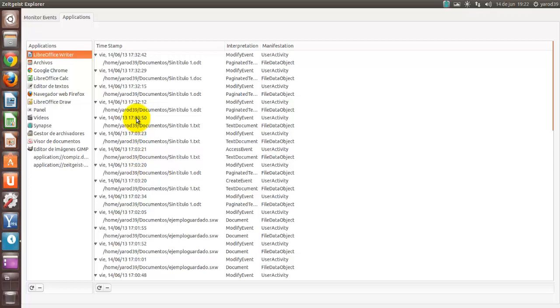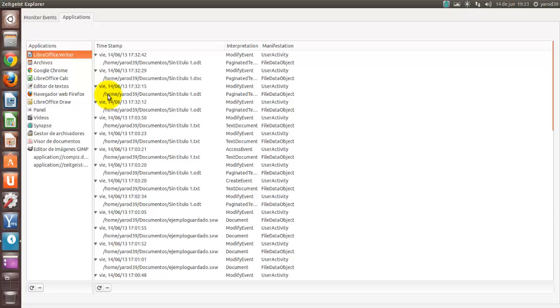Tendría constancia de todos nuestros movimientos al detalle, al mínimo detalle con esta extensión de Zeitgeist. Pero es interesante para nuestro recopilatorio de acciones a lo largo de las sesiones en el tiempo.